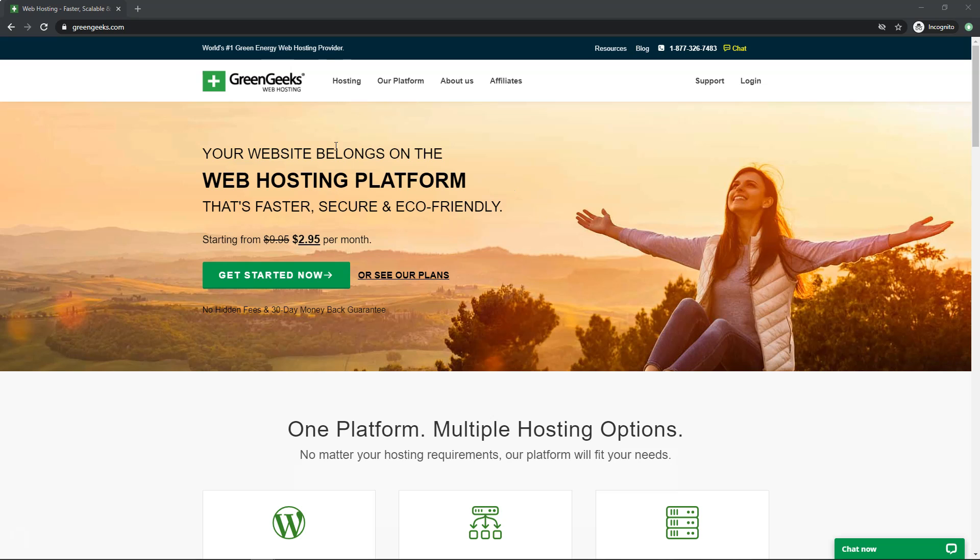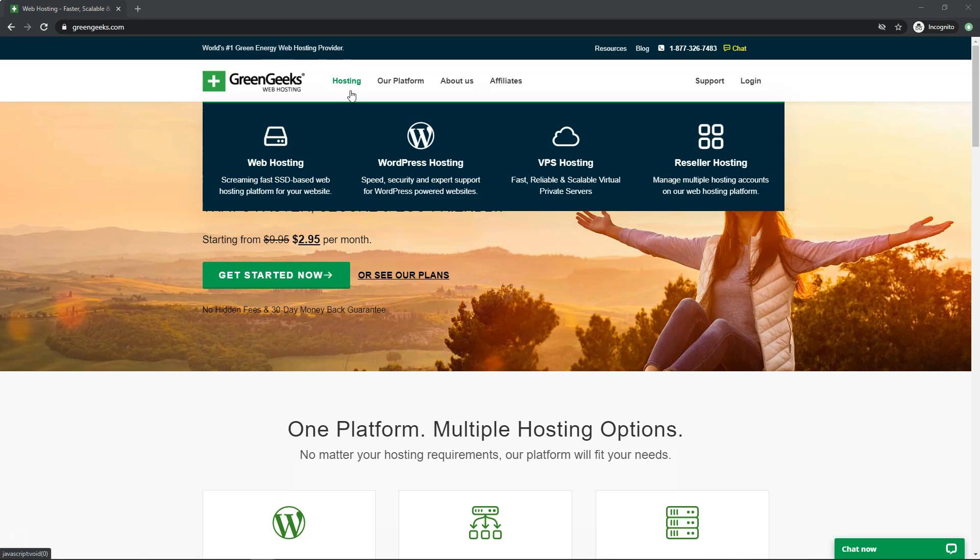Now for starters, you can see right here in the name Green Geeks, they're an eco-friendly host and they've been around for 12 years at the time of this video. I think they're one of the best cheap hosting options, if not the best one out there.